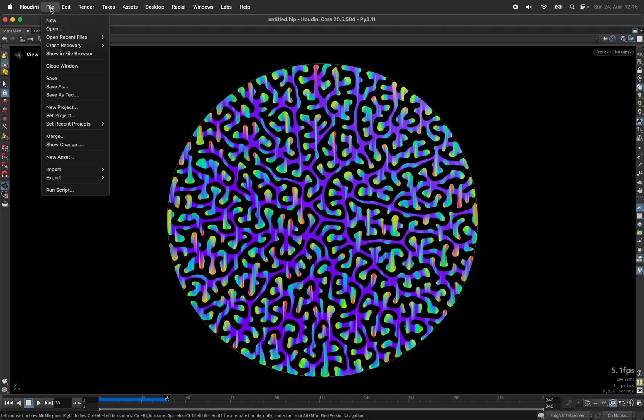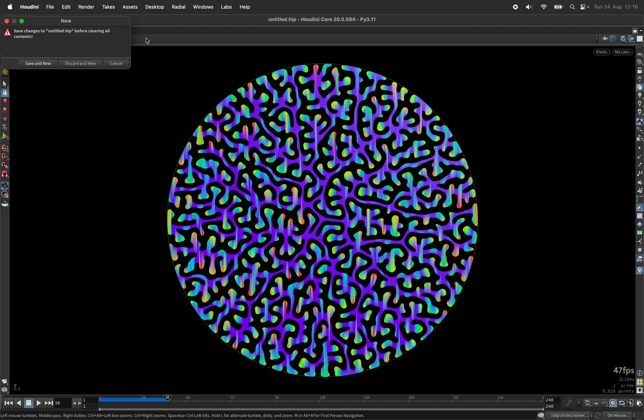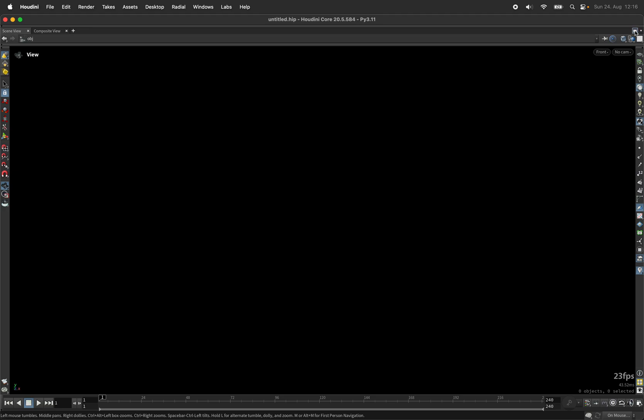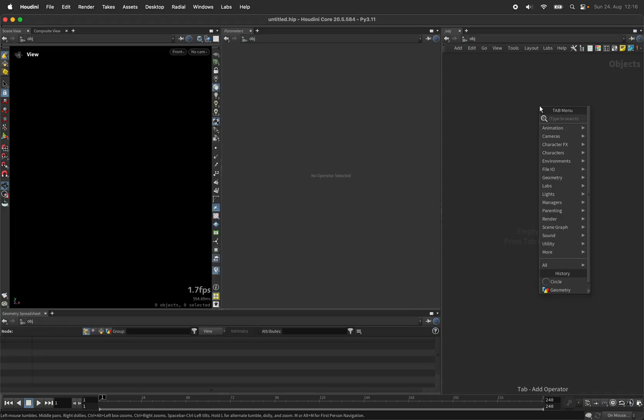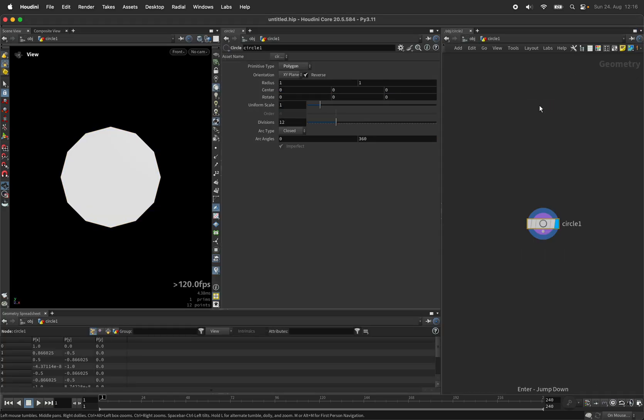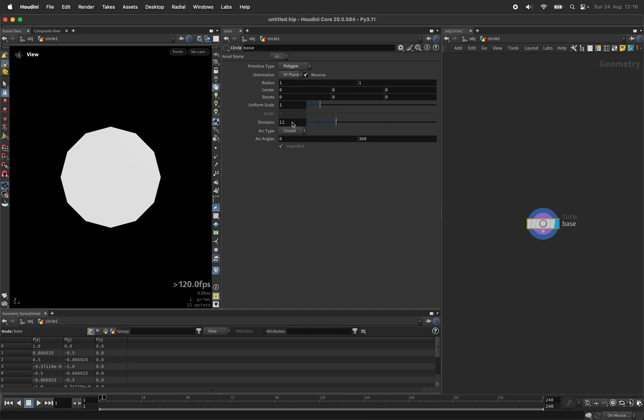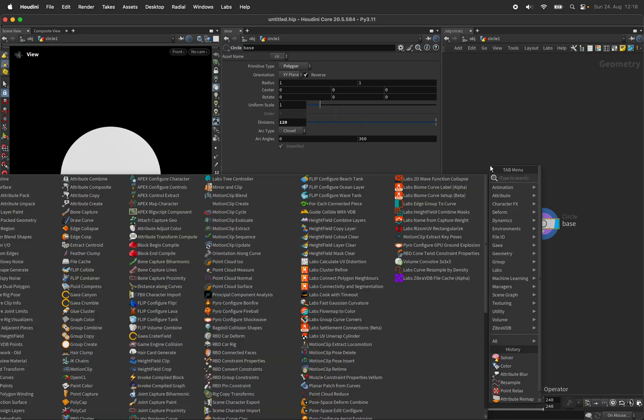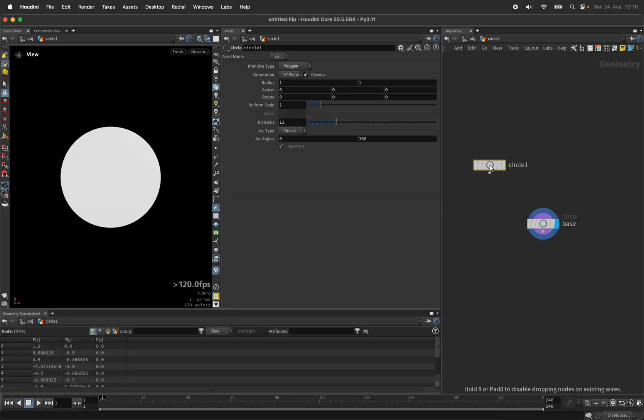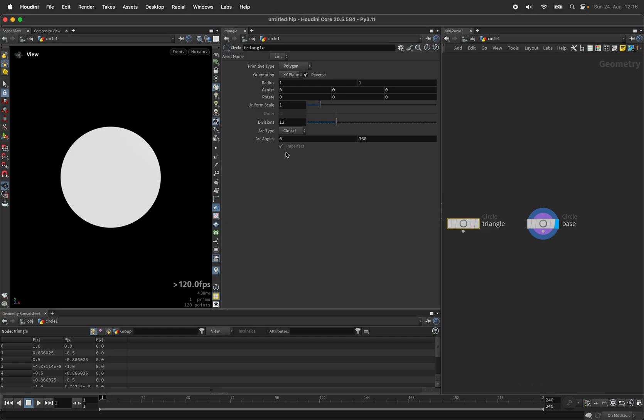Let's create a new Houdini document and use a circle as a base surface. I will increase its resolution to 120 and come up with another circle node, which I rename to triangle.